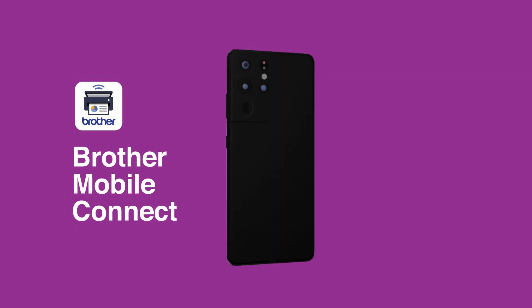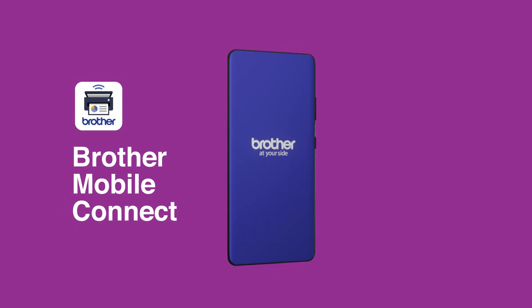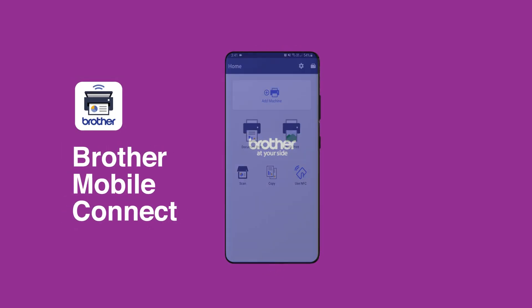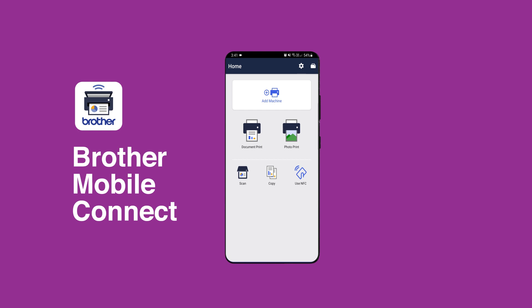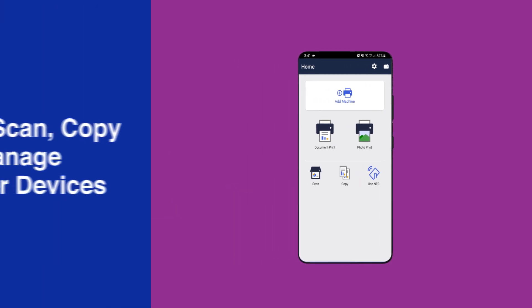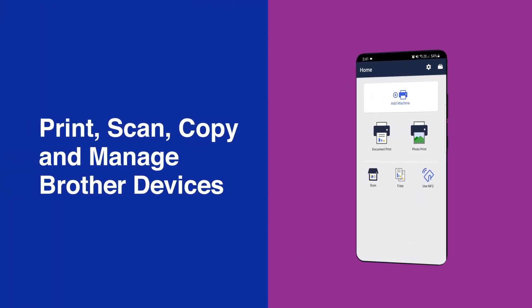The Brother Mobile Connect app puts you in complete control. With a clean and intuitive interface that makes it easy to print, scan, copy, and manage all your Brother devices direct from your smartphone.